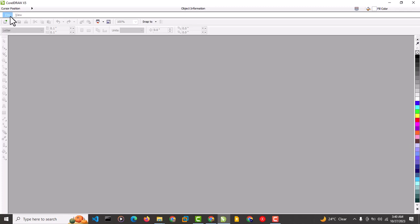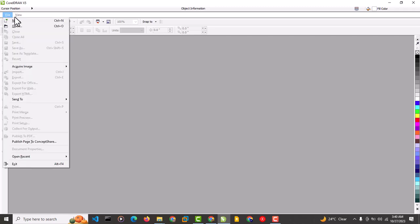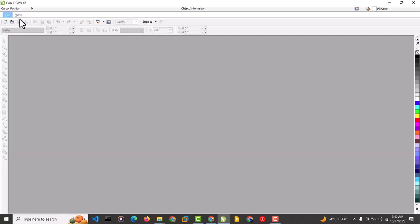Welcome back guys. In this lesson we are going to learn how to download and install fonts on CorelDRAW. I'm going to create a new file named 'fonts' and we are going to try and download a font we don't have installed. I'll introduce you to some websites where we can download fonts, and show you how to have them used on CorelDRAW.